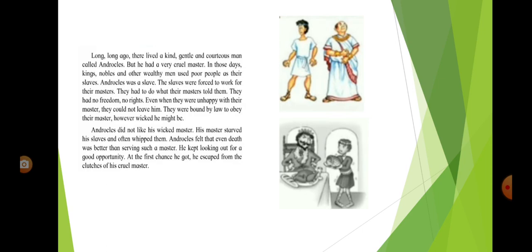The slaves were forced to work for their masters. They had to do what their masters told them. They had no freedom, no rights. Even when they were unhappy with their master, they could not leave him. They were bound by law to obey their master, however wicked he might be.